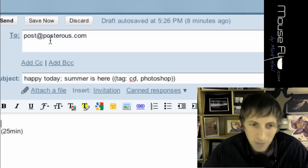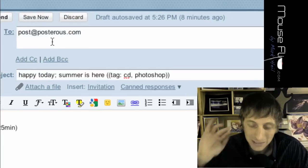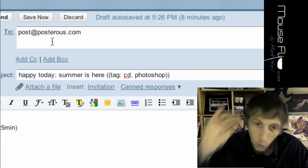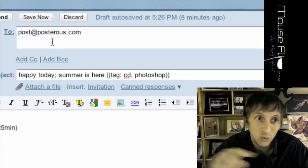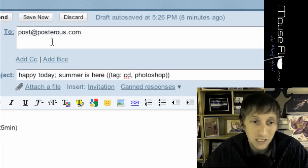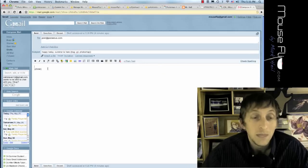Remember, that's post at posterous.com, or if you have a specific website, like you only want it to your Twitter, then it's twitter at posterous.com. And then, boom. Oh, and then the best thing is the attachments.